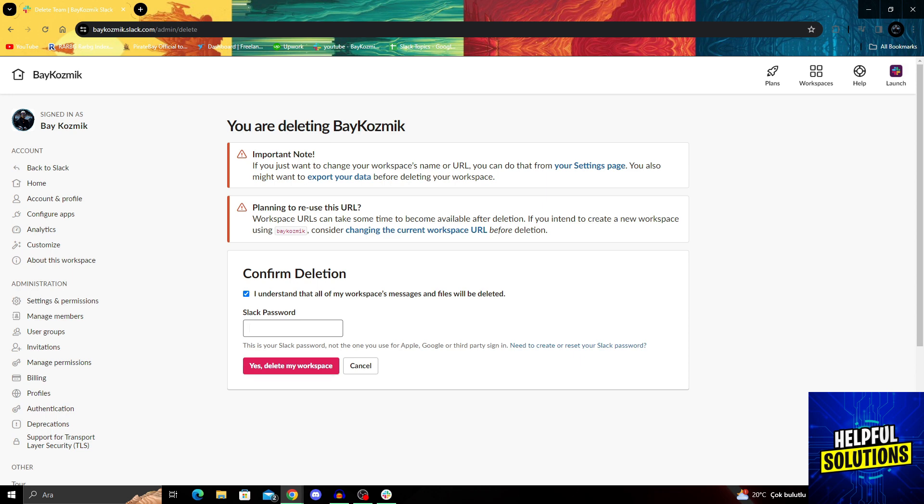And after you confirm it and enter your password, and say yes, delete my workspace, it will be deleted.